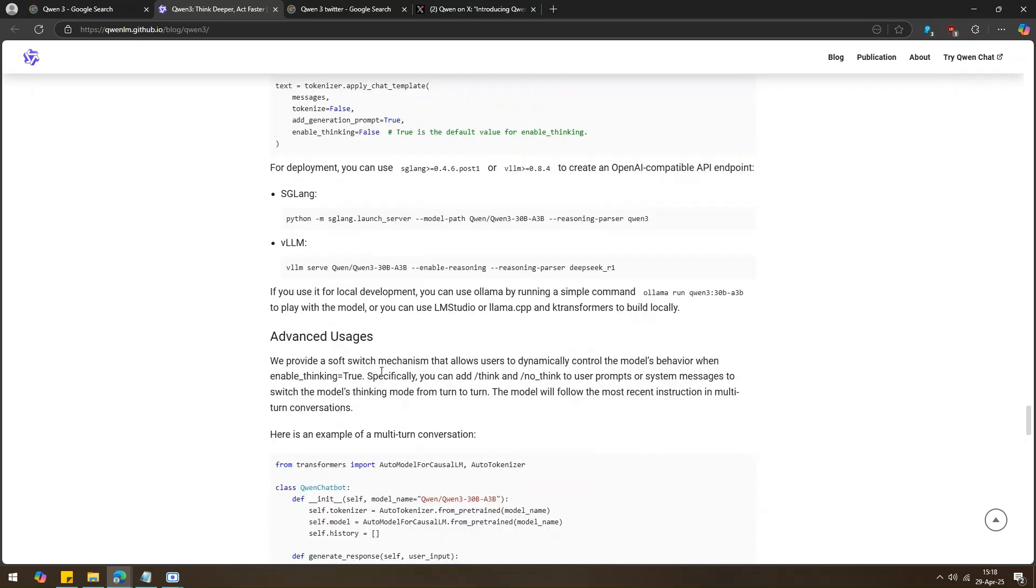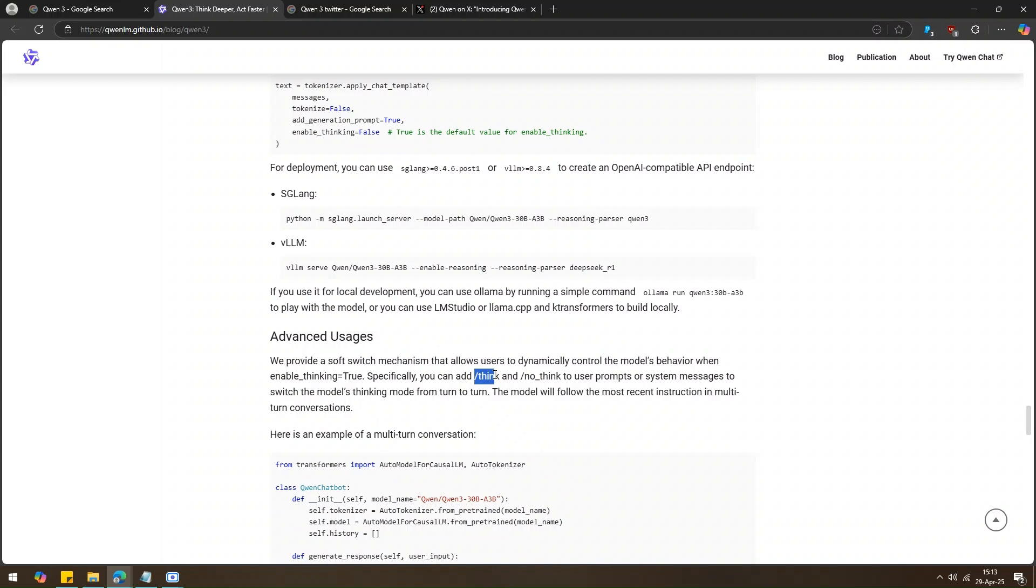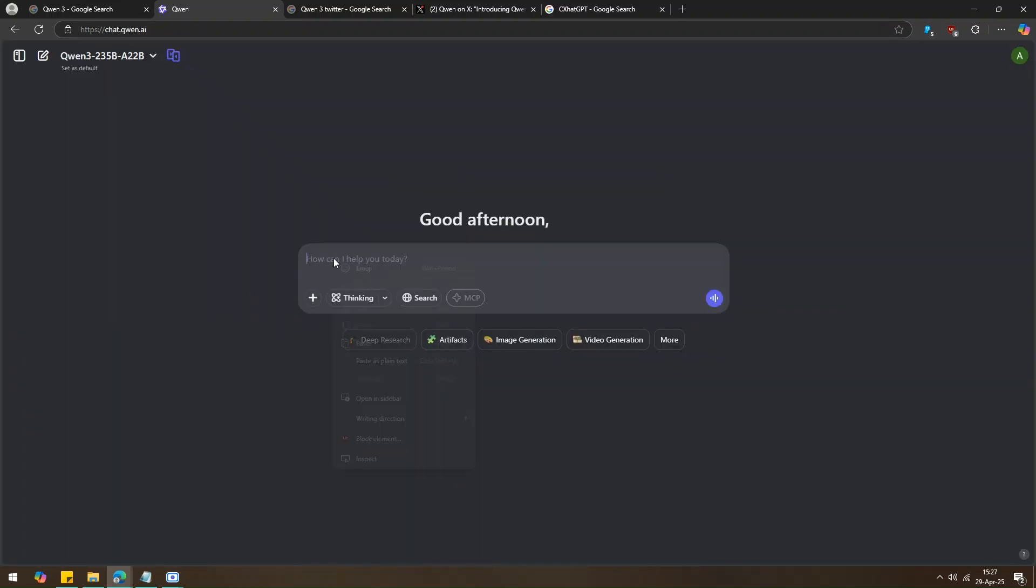Quen3 works fast and uses less power than bigger models. You can use it easily by typing a prompt. You can also choose if you want it to think deeply or reply quickly by typing slash think or slash no think.